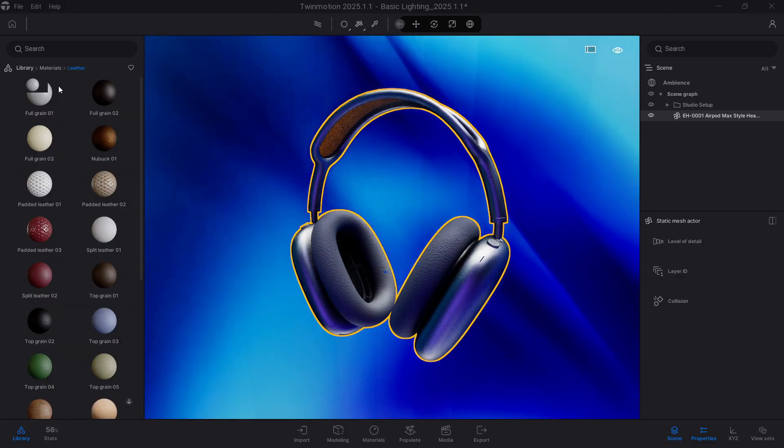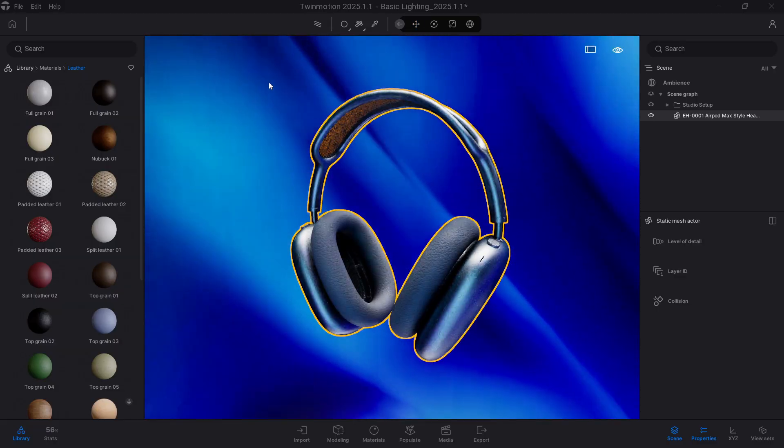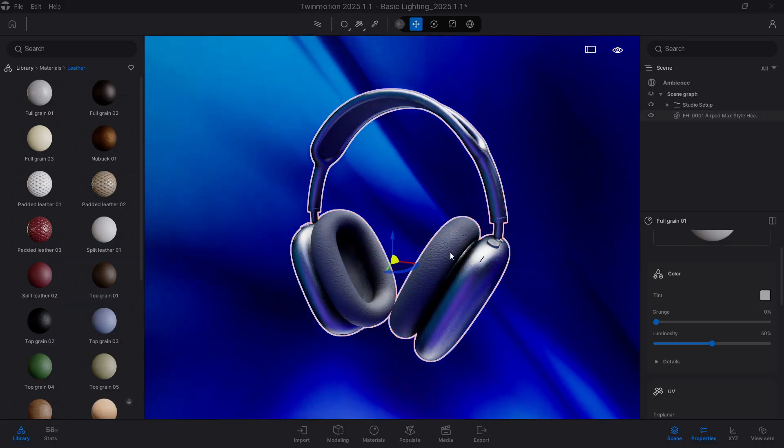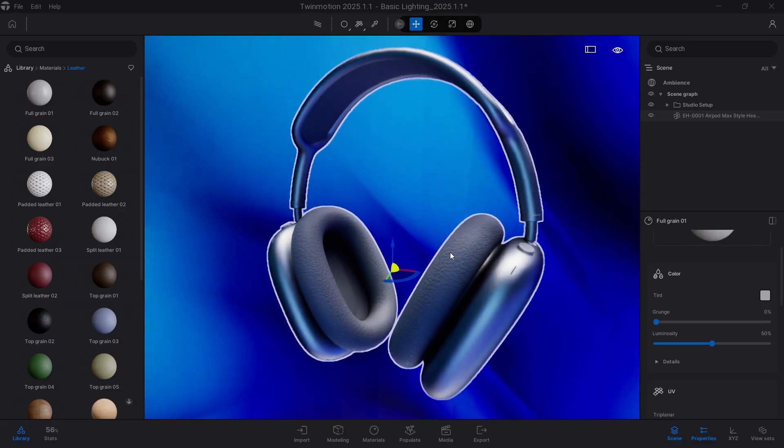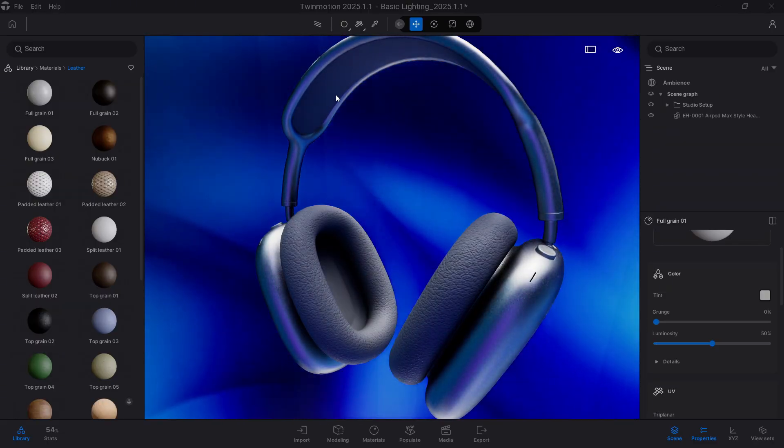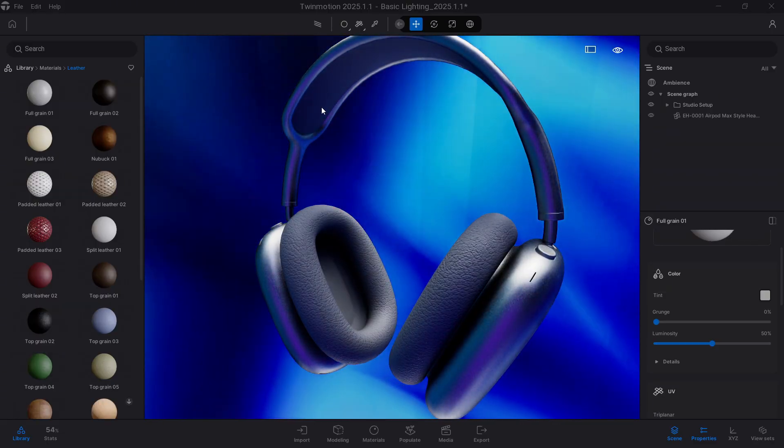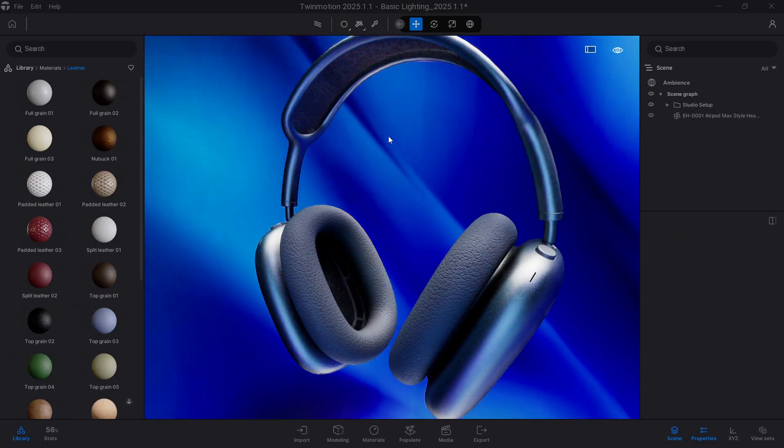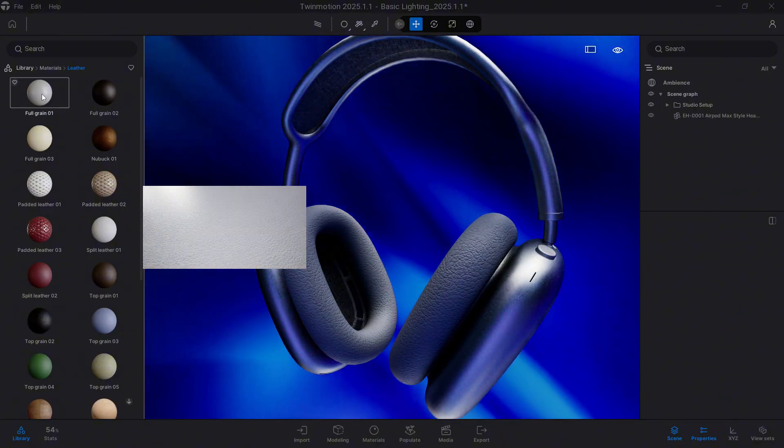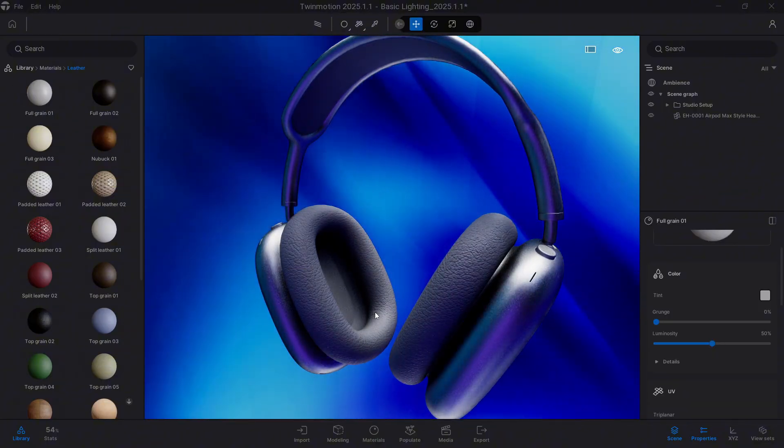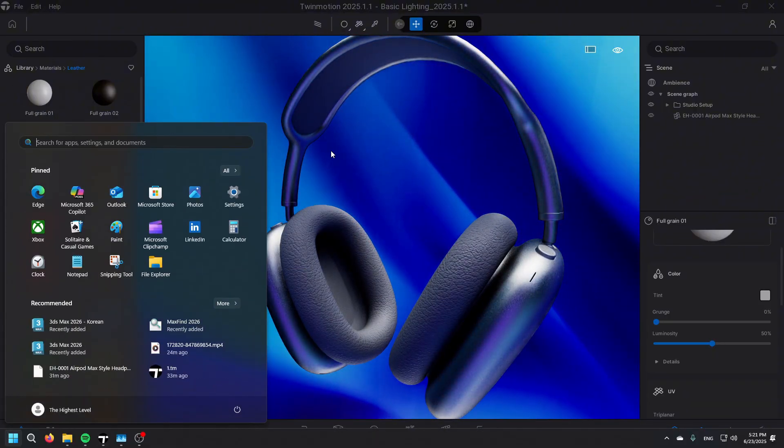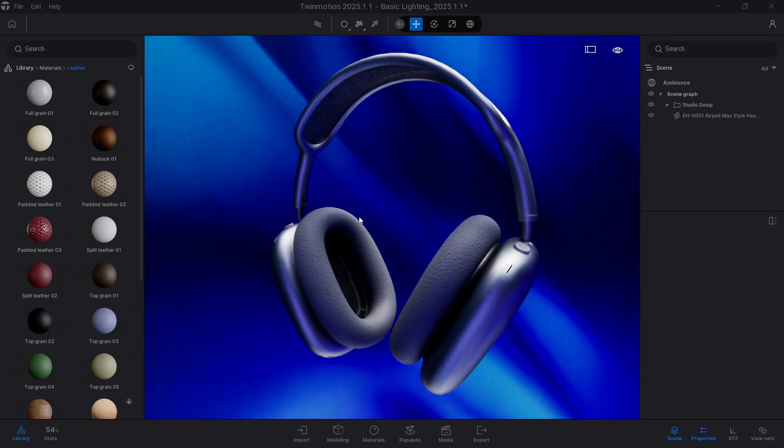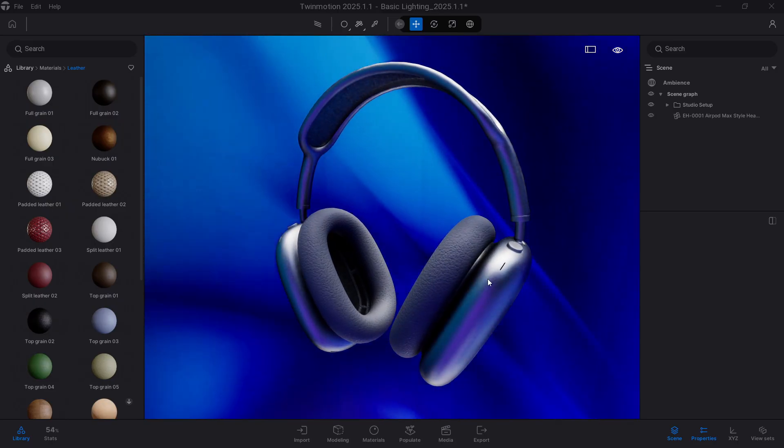When I tried to add a material to an area that shared the material with another area of the model, like for example here and here, look how I can differentiate them. The material applies absolutely to everything and I have no way to create two areas with different materials.